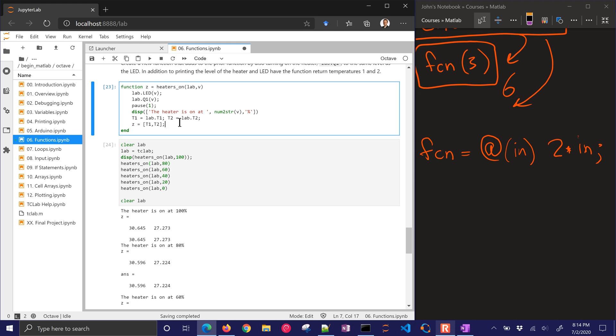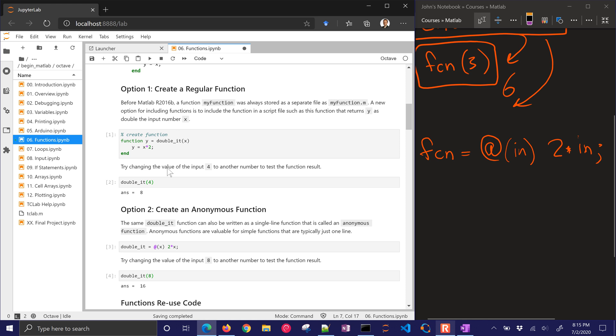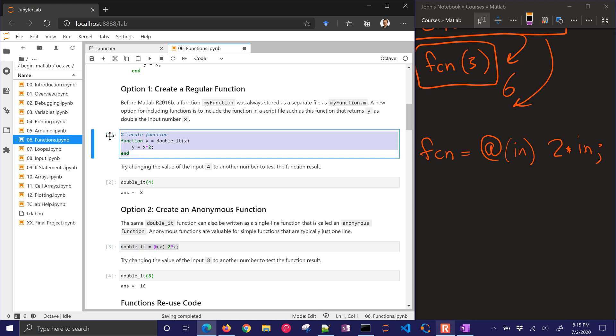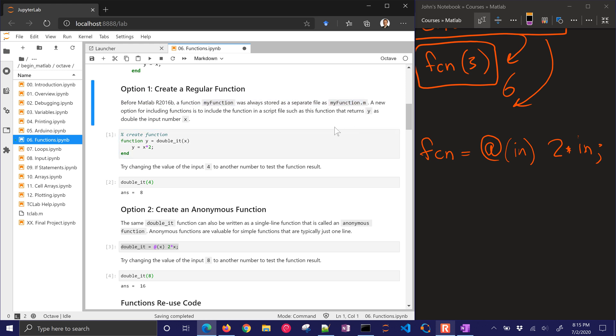So that's it for functions. We've shown how to define a function, how to put multiple inputs, multiple outputs from a function. And you can do this anonymous function, which is one line, like we showed up here. There's our anonymous function or just a regular function. And again, after MATLAB 2016B, you can just define these functions directly in your script. And then you can start using them before you had to store it as a separate file.